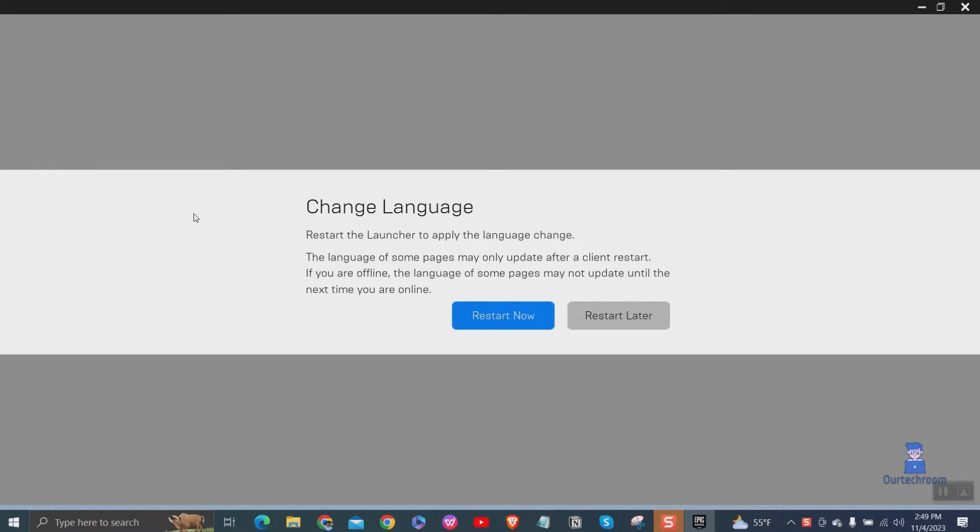For demonstration, I will select Italian language. Then click on Restart now to completely apply language change throughout the launcher.